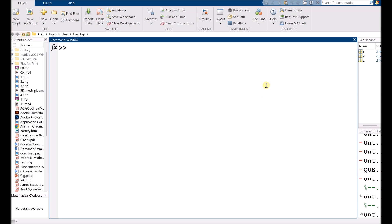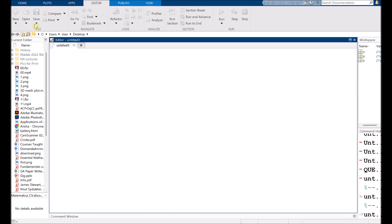So we need to click on new script. A window pops up in front of us, that is our editor window.